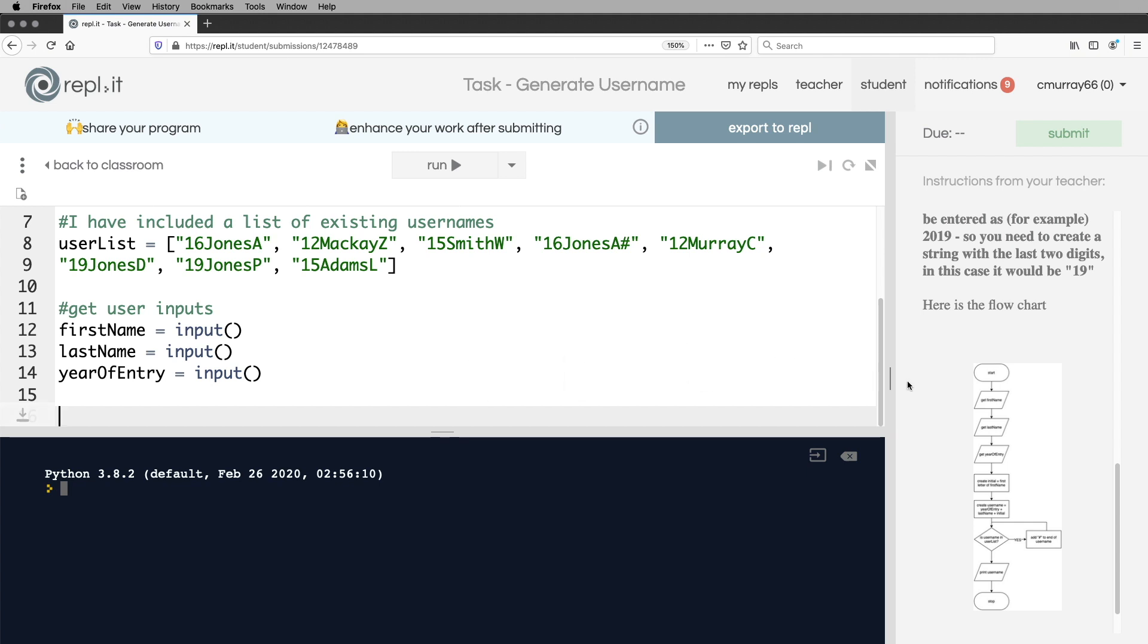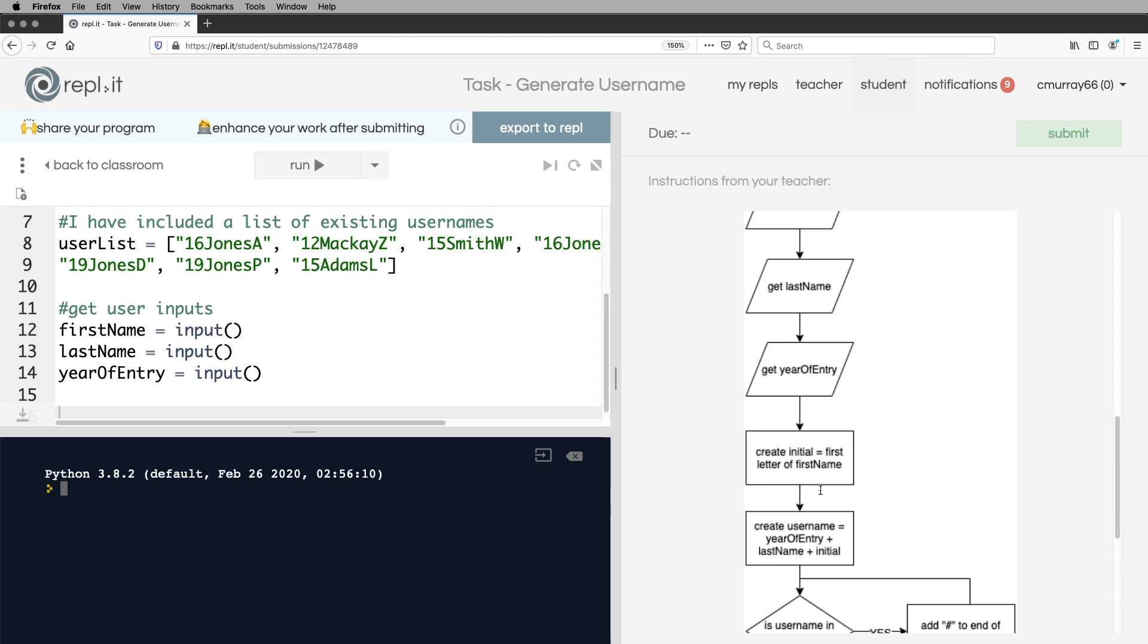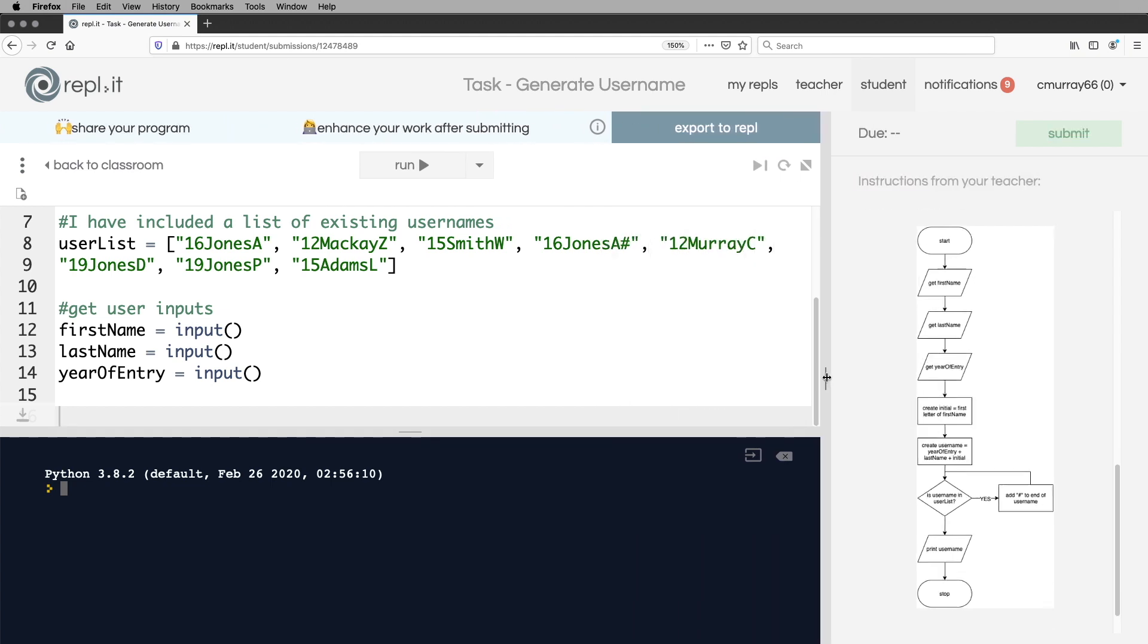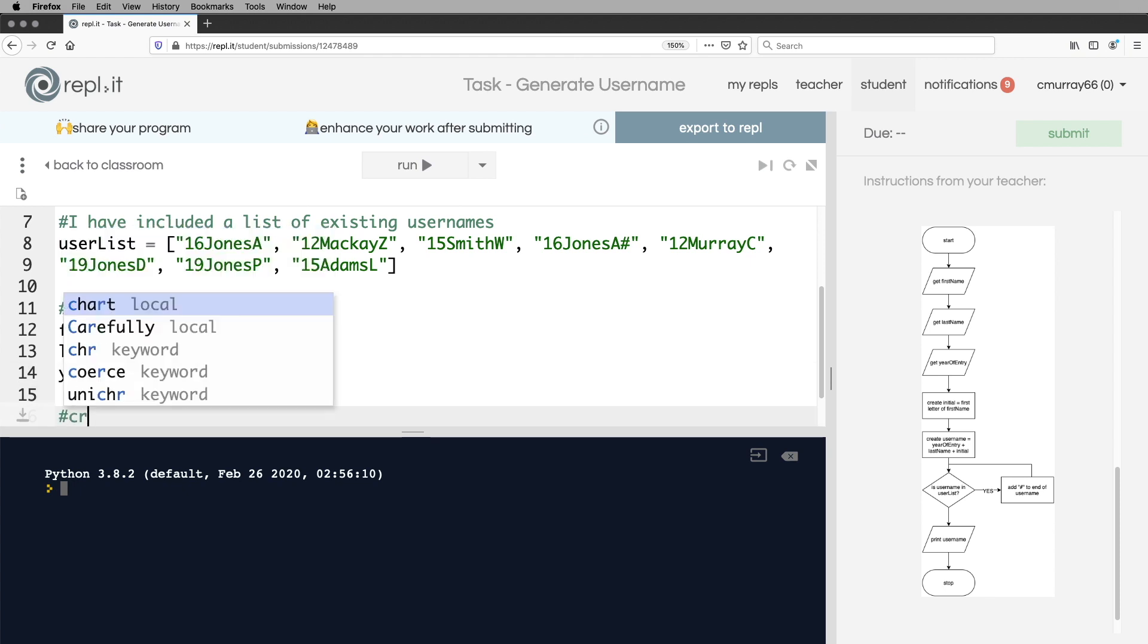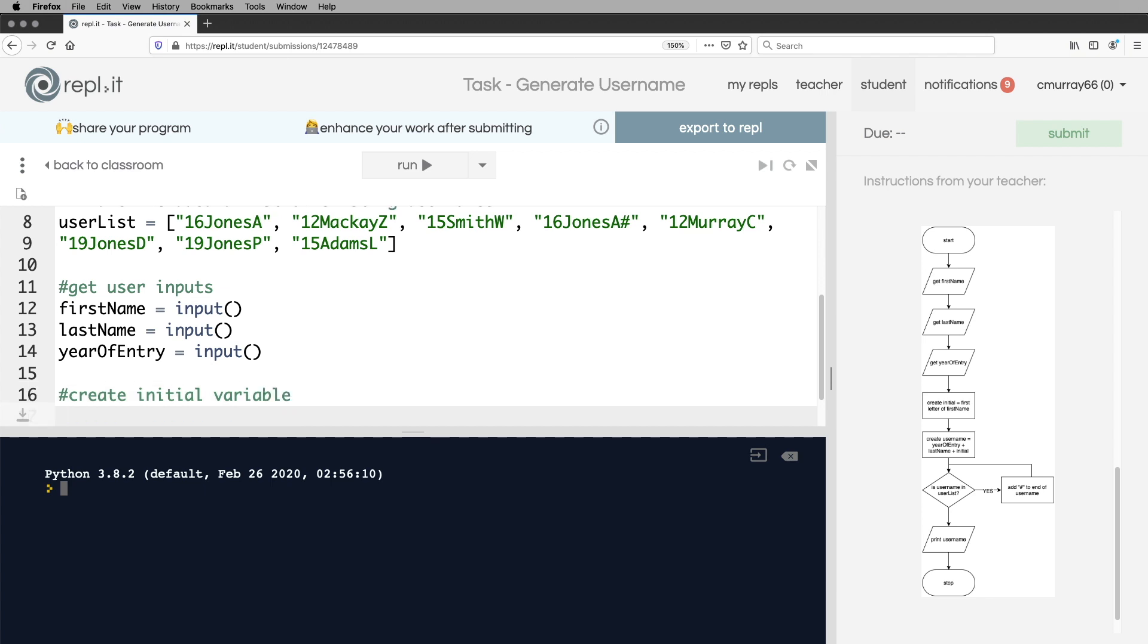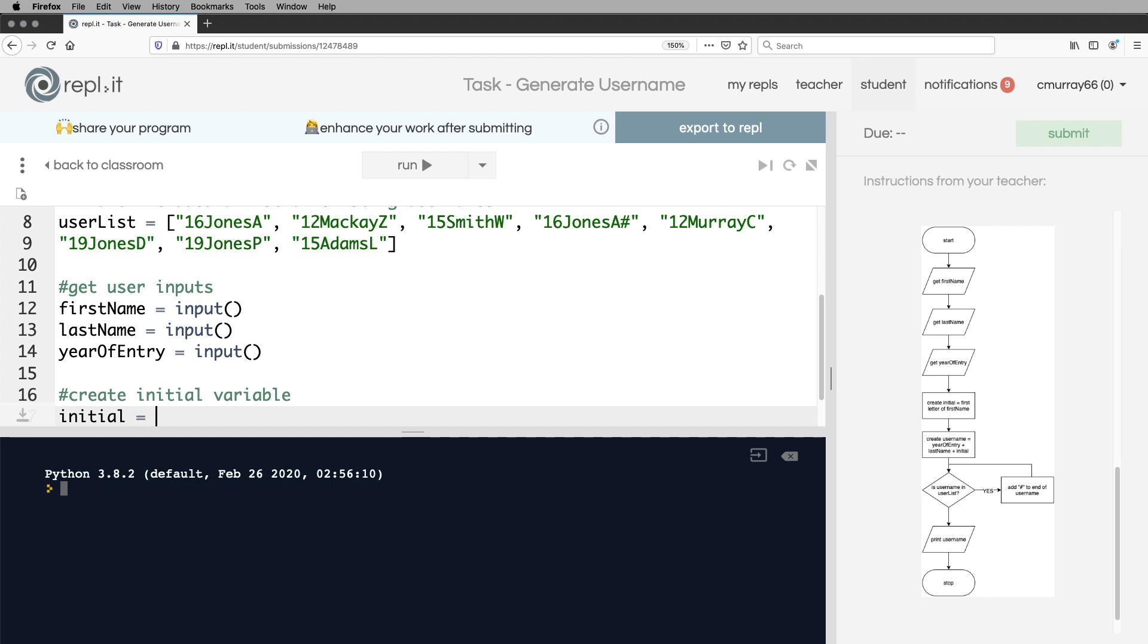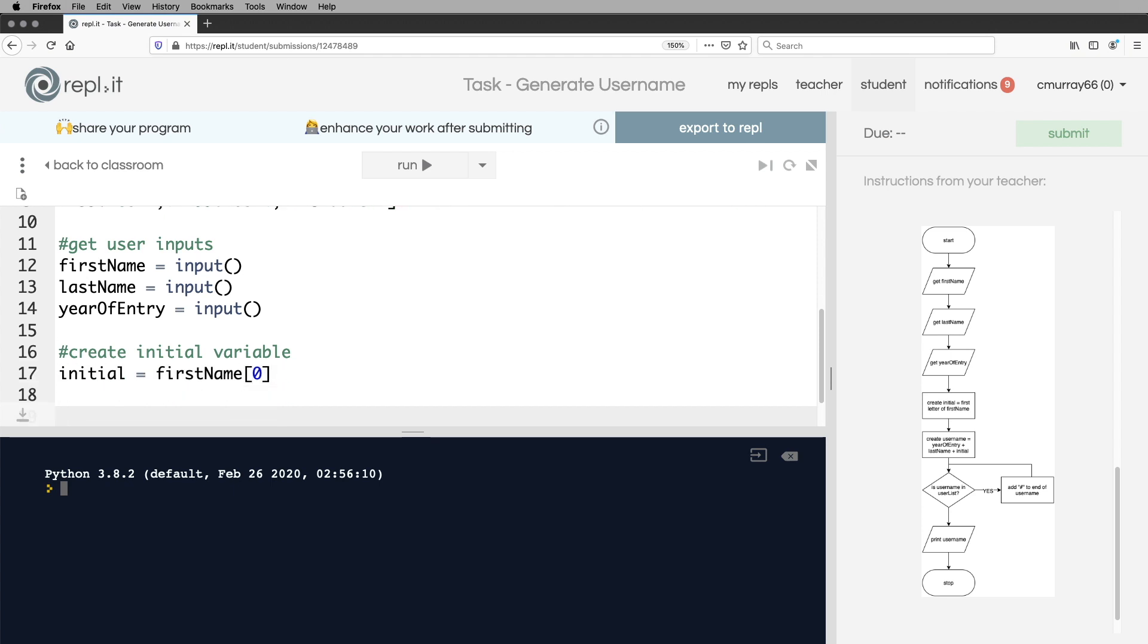Next thing we're going to look at, have a look at the flowchart and see what we're going to do next. We've got to create a new variable called initial and that's the first letter of the first name. So here I'm going to comment my code up, create initial variable. And so initial is equal to first name and it's the zeroth character. So this is where Python is really good, really nice and easy to identify the zeroth character just by putting square brackets zero. You need to look at your specification to see what you should really write in the exam. But this would get you the marks.